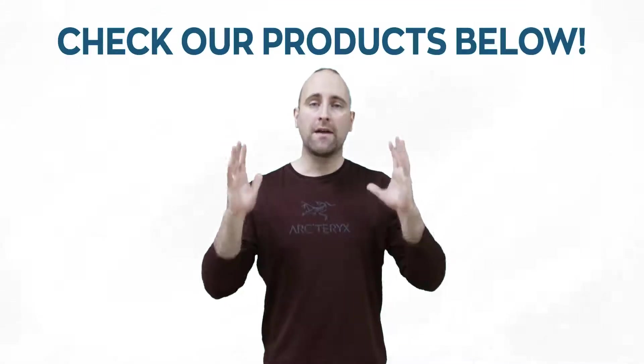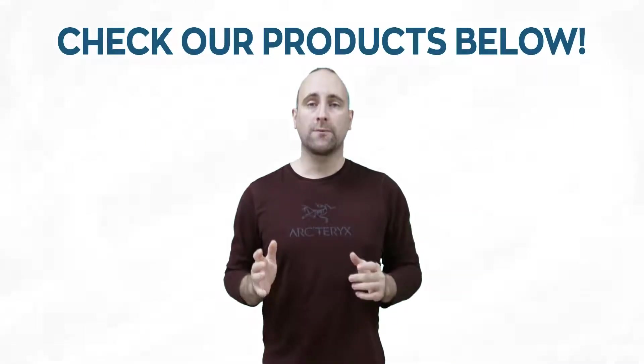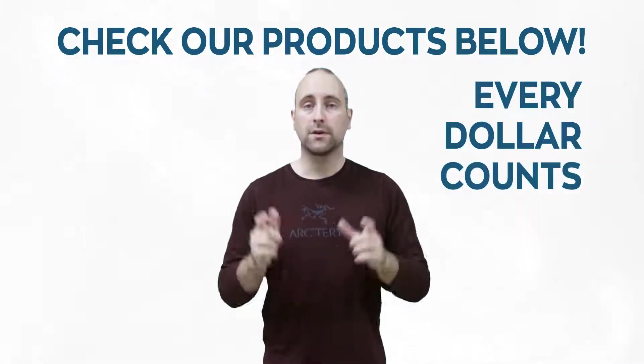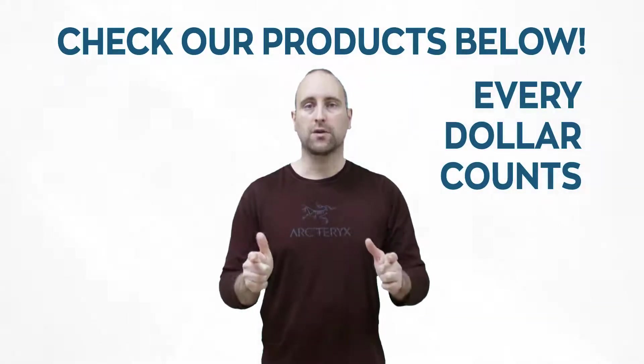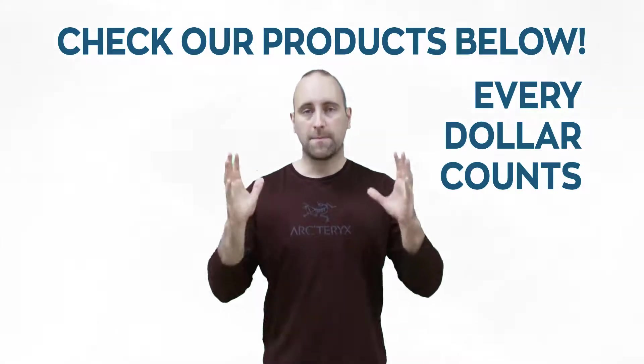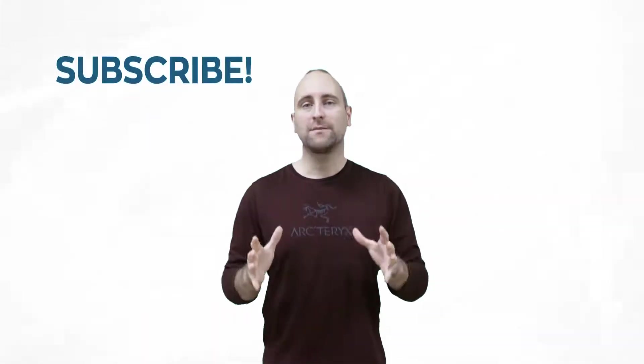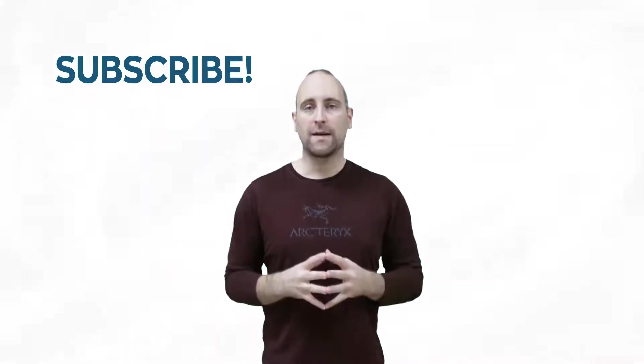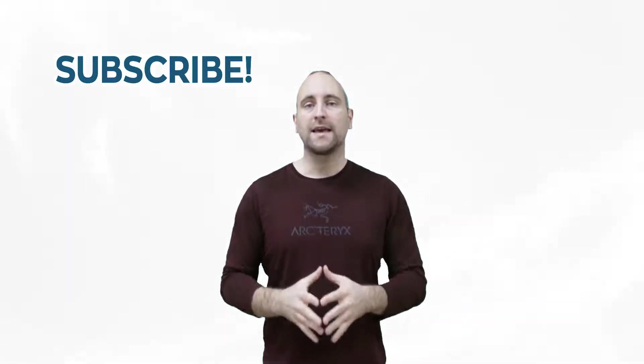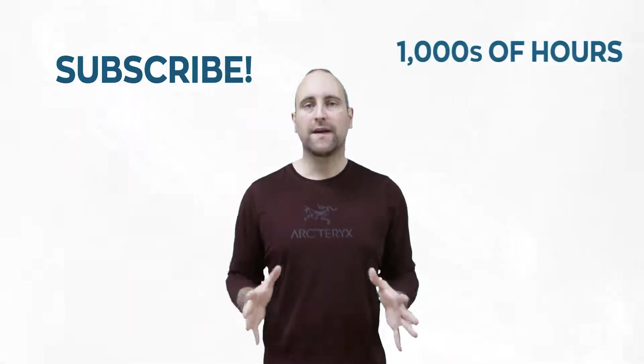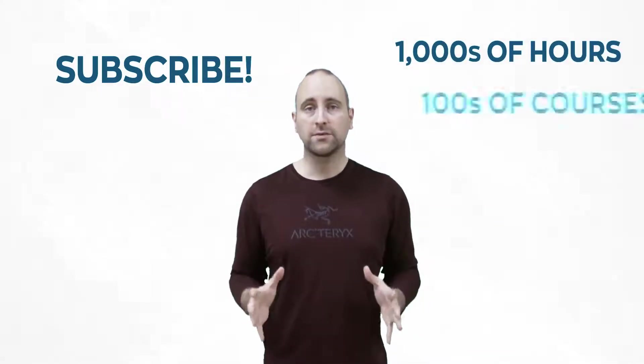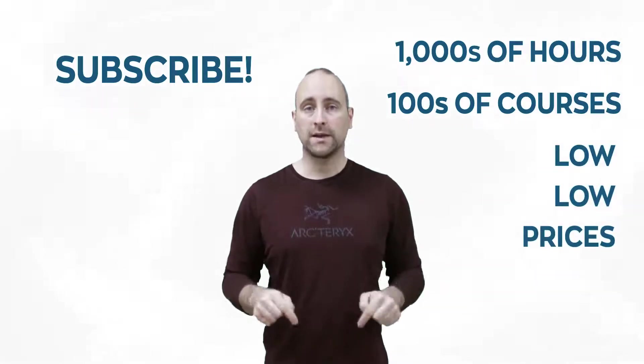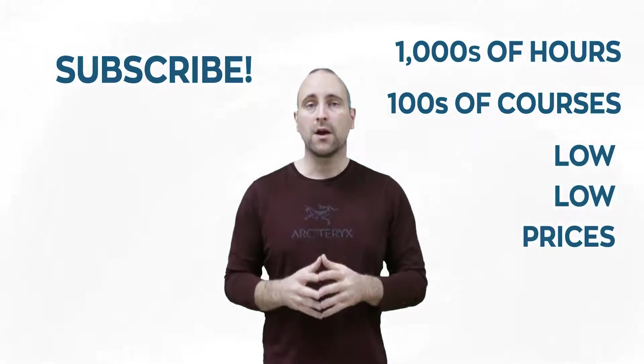Remember that this channel doesn't do a Patreon. Instead we sell our digital courses down below, and every single dollar that we get from the products you buy goes into making more content.